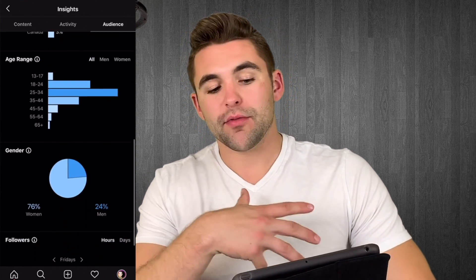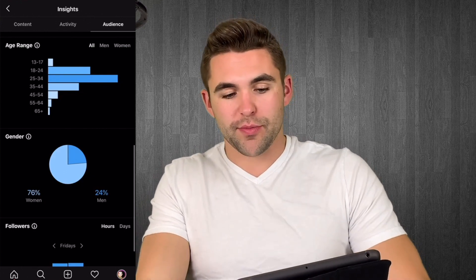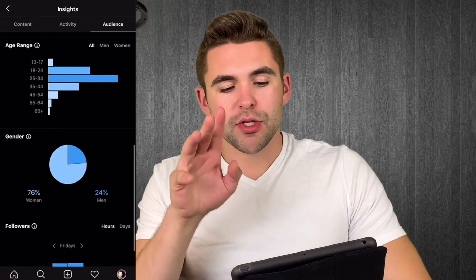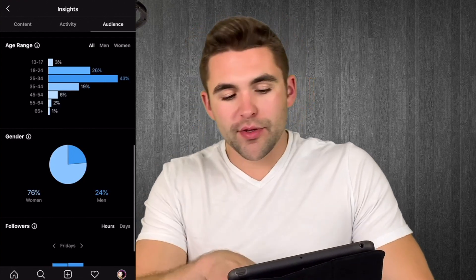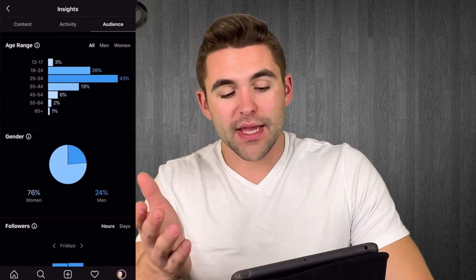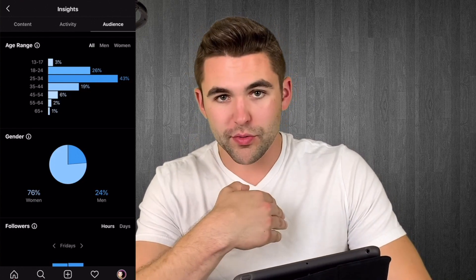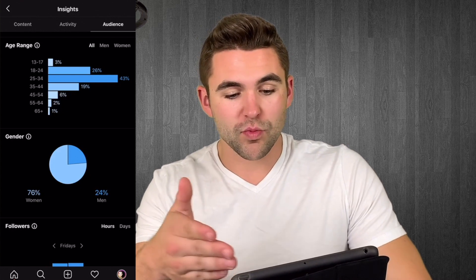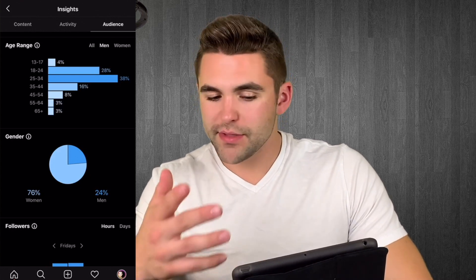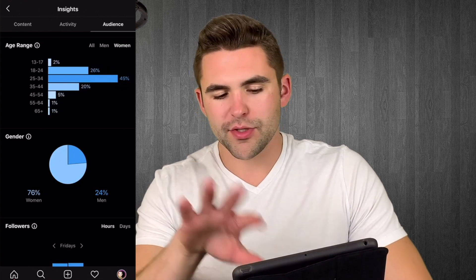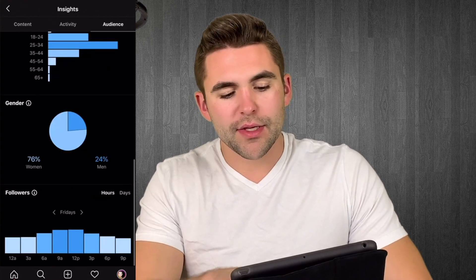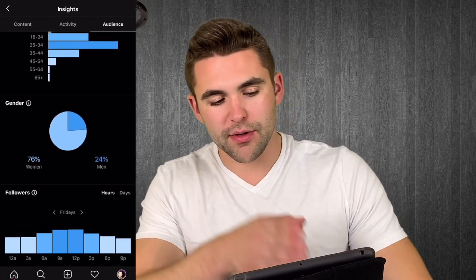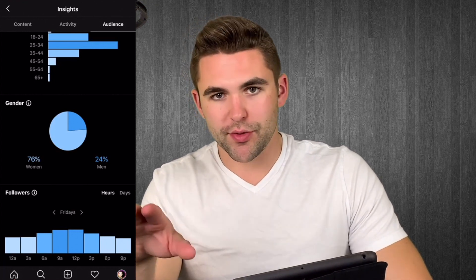Scrolling down to age range — this is another really great tool because it shows the percentage of your followers at specific ages. You can choose all, men, or women. Set to all, my biggest age range is 25 to 34, which makes sense since I'm 24. About 25 percent are from 18 to 24, which also makes sense. You can click men or women to see similar numbers with slight differences. Then scrolling down to gender, it shows who's following you more — men or women. Right here it says women are over 75 percent and men are just under 25 percent.